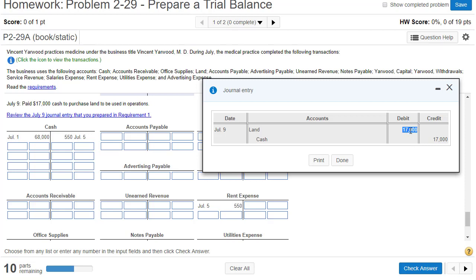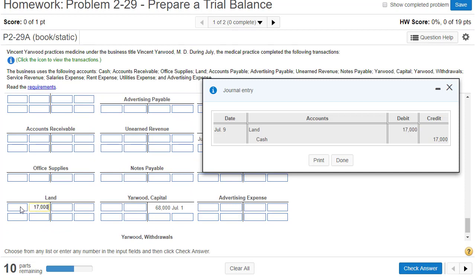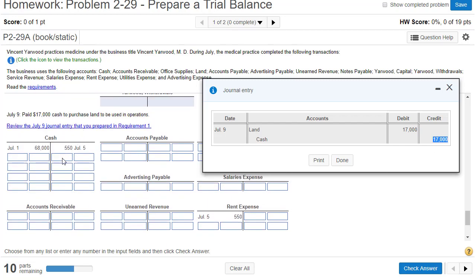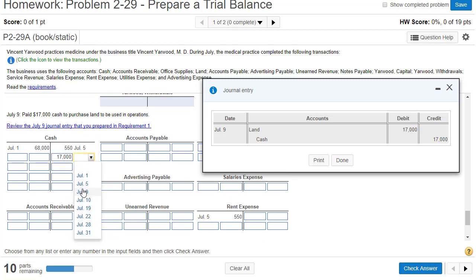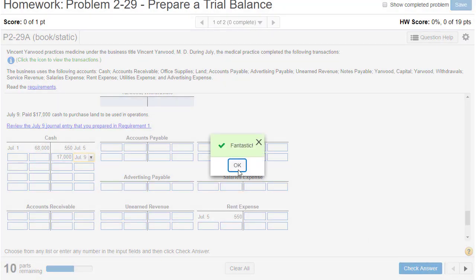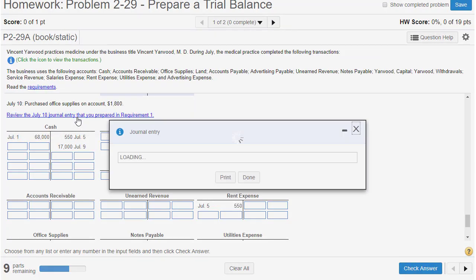We've got a $17,000 debit to land. Here are our assets, so scroll down — here's land — and it's on July 9th. Then we've got a $17,000 credit for cash on July 9th. Close this, and then check your answer. It scrolls us down to the next transaction.